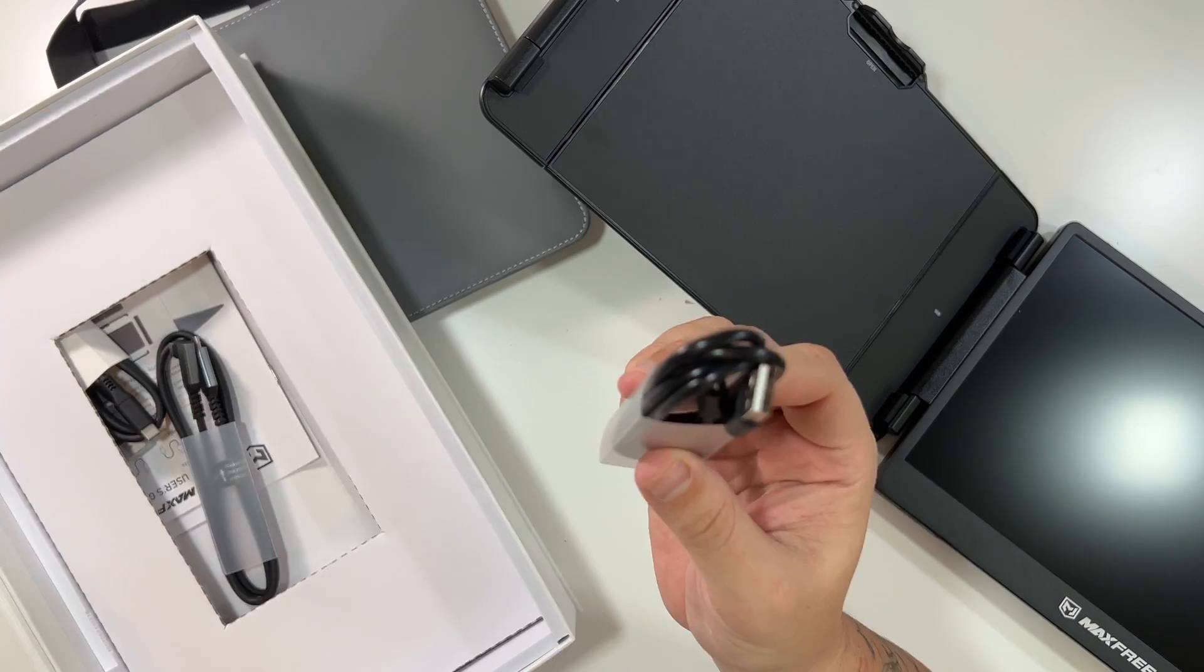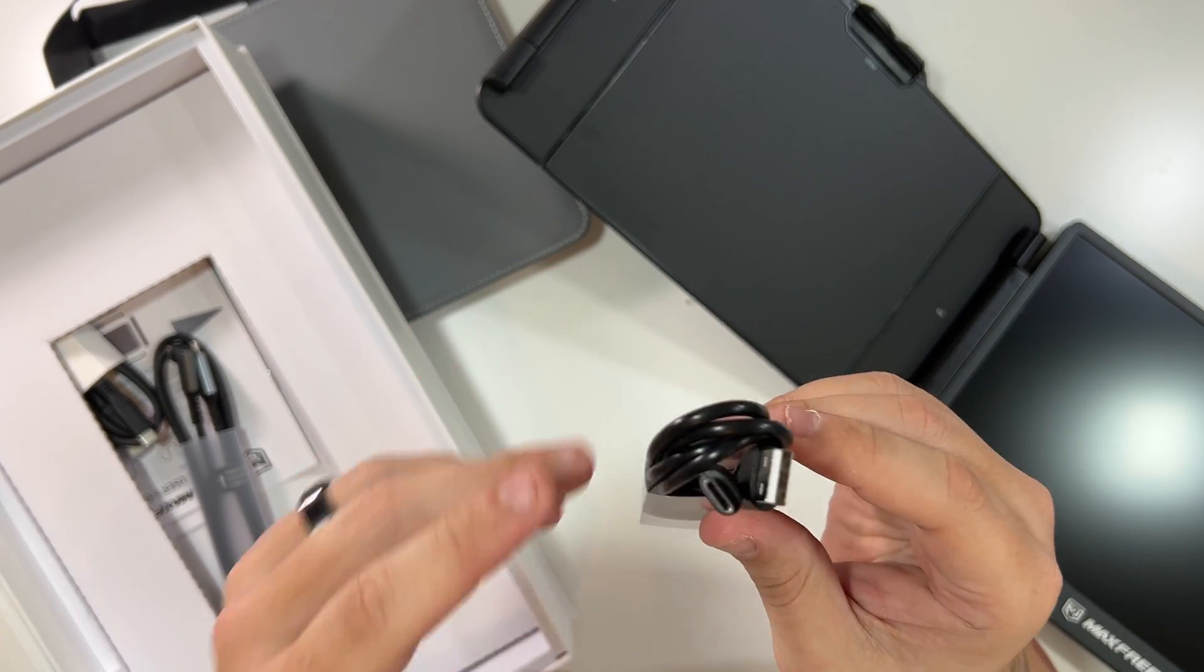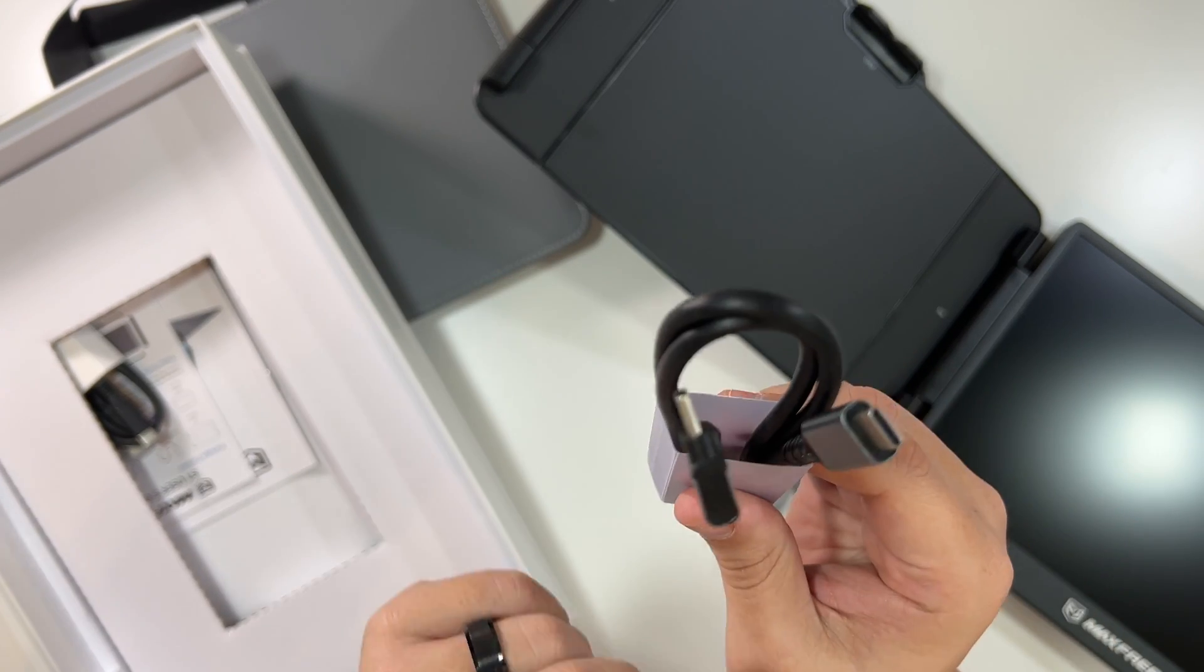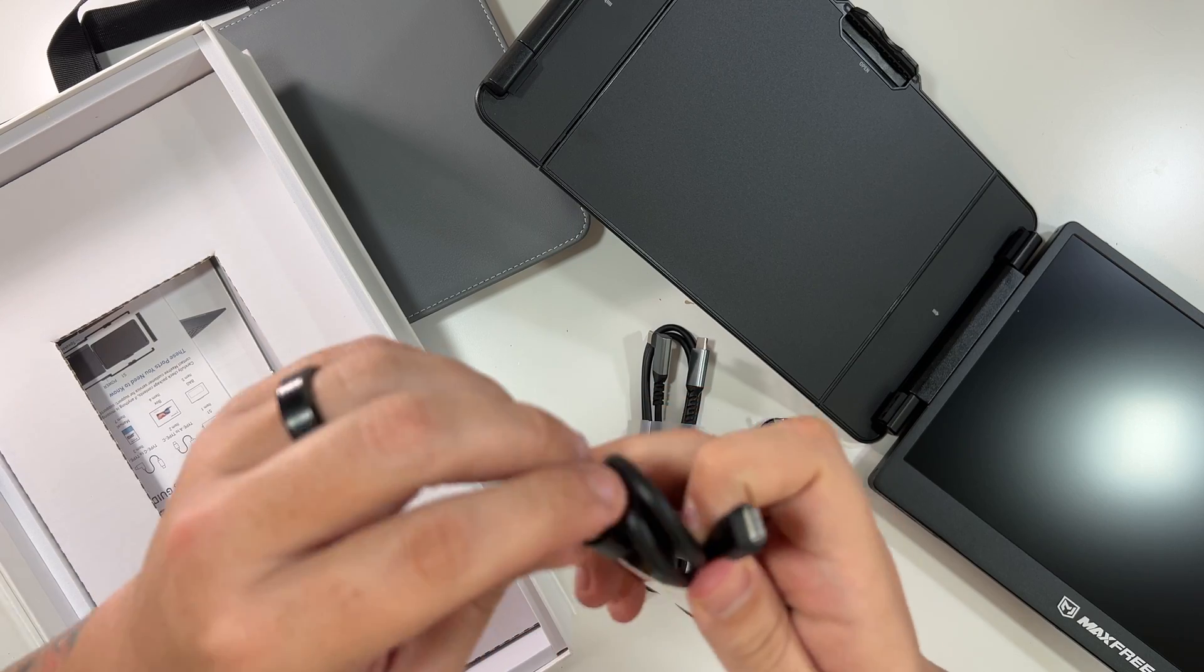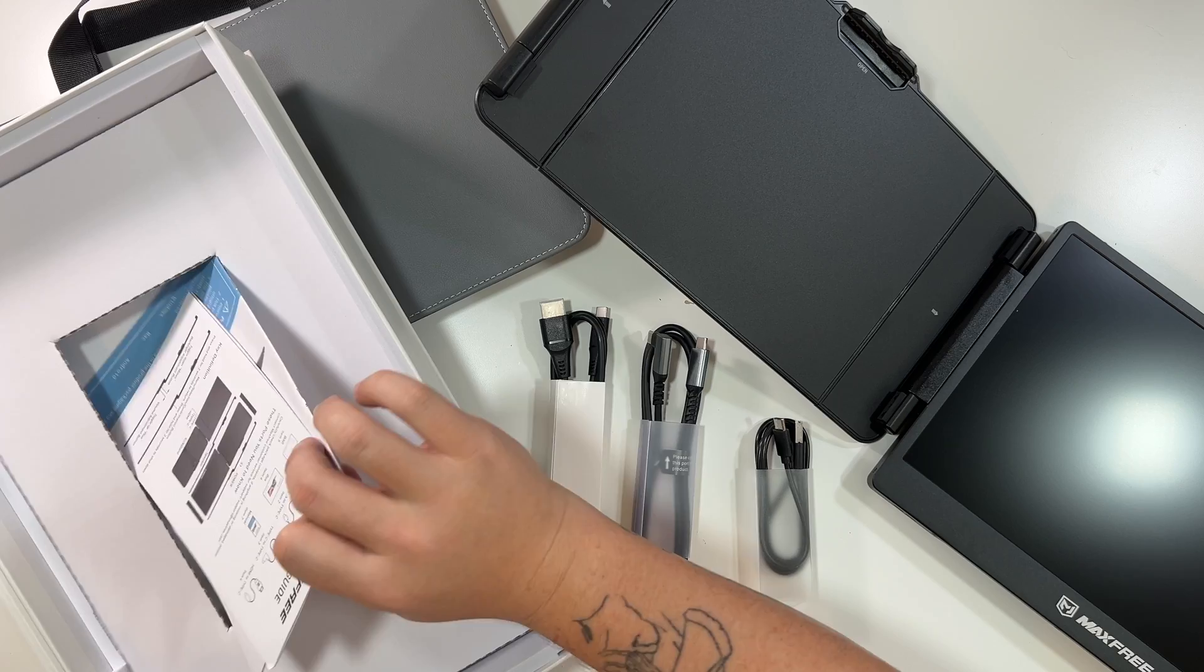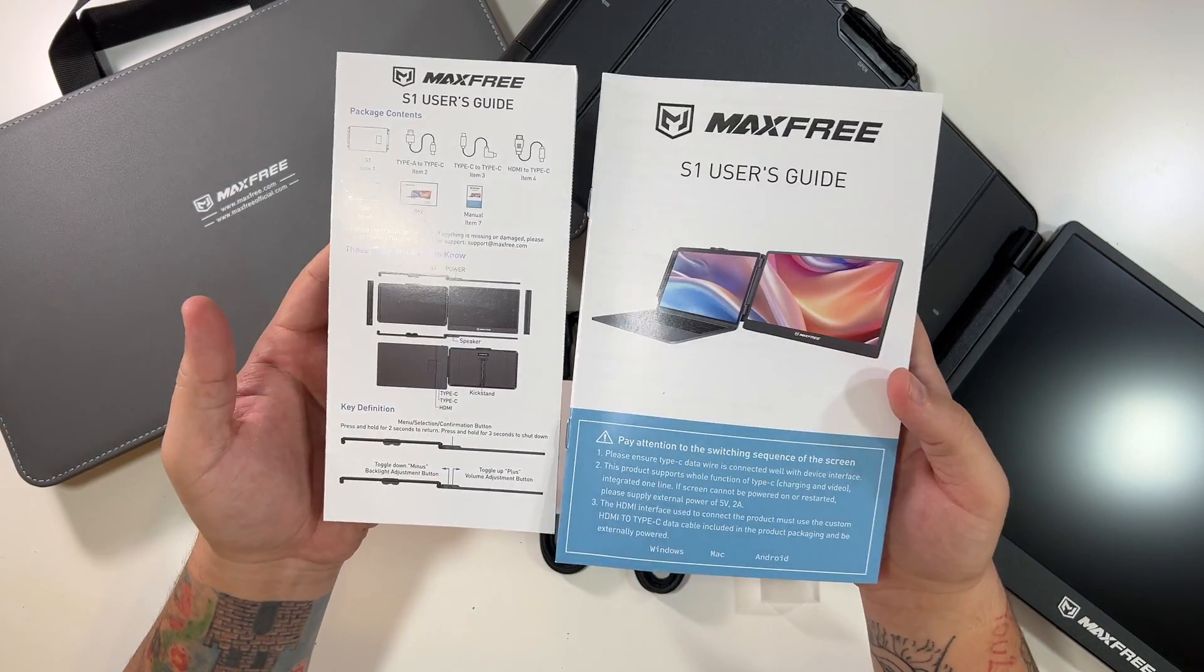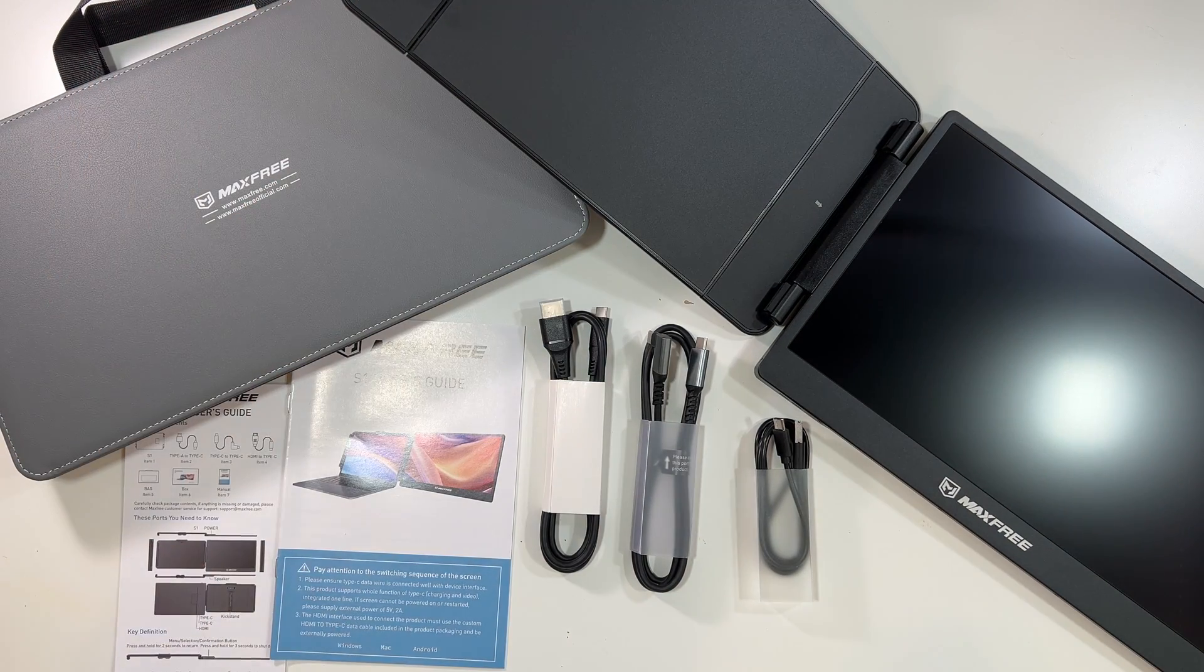So we have the USB-C to USB-A cable. That's one cable there. We have the USB-C to USB-C cable. This is one we'll be using with our M2 MacBook Air. And then we've also got a USB-C to HDMI. So they give you three different options here. And then lastly, yeah, that's it for this box, is your user's guides and pamphlets. So this is everything that would come inside of this package.